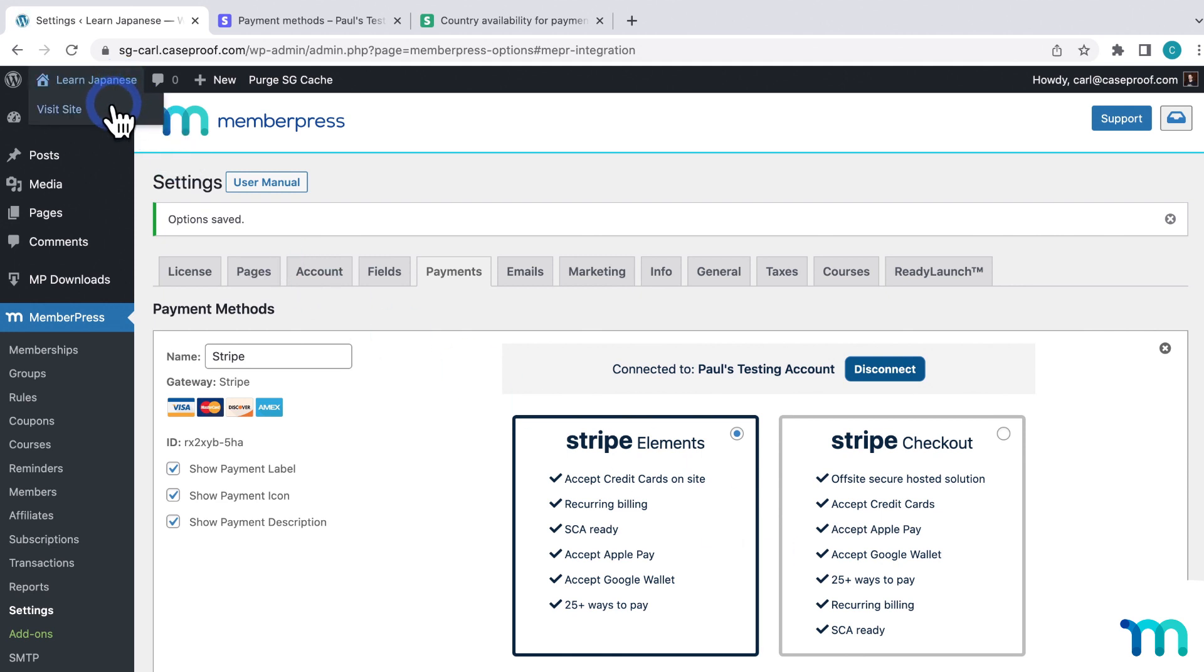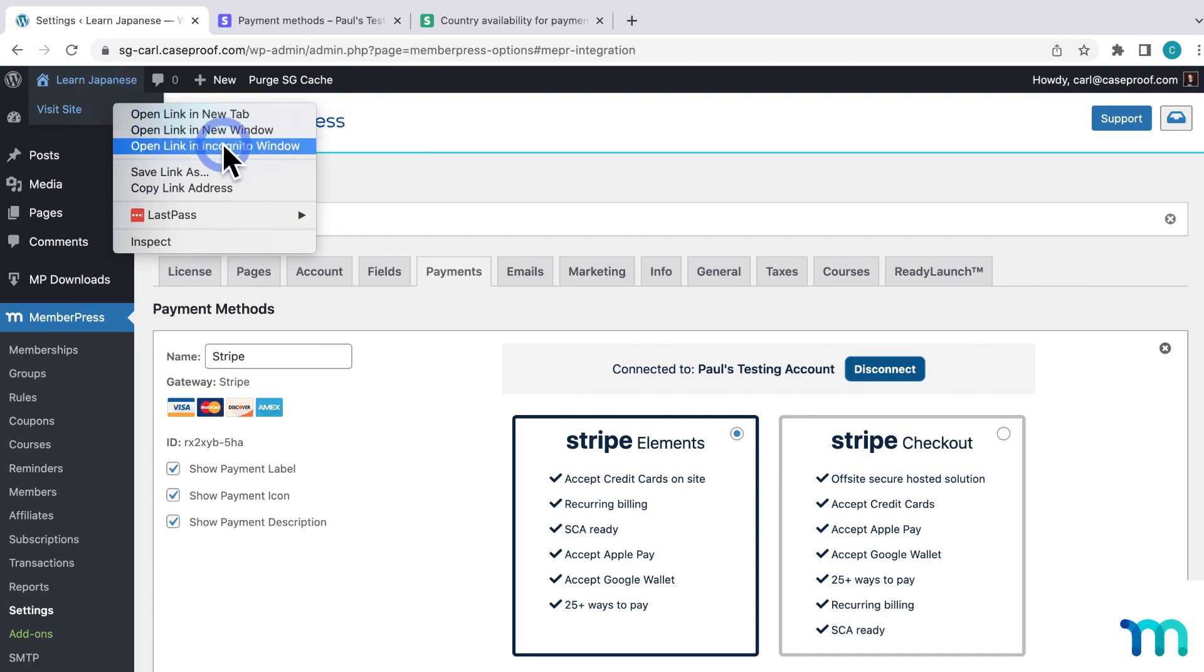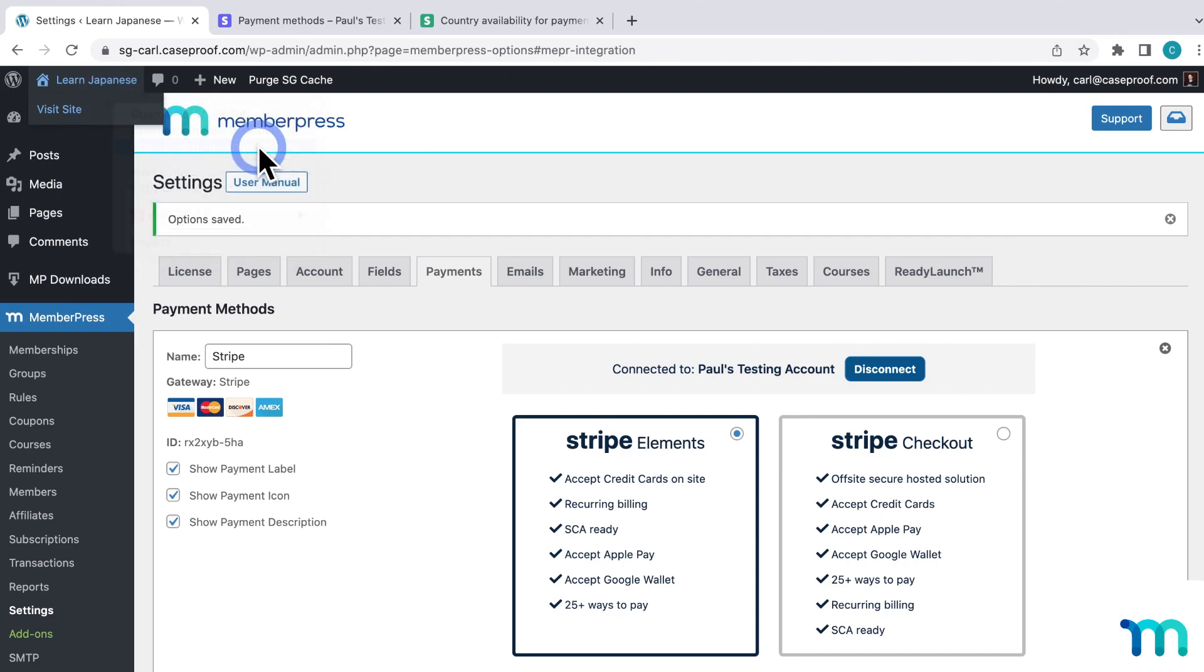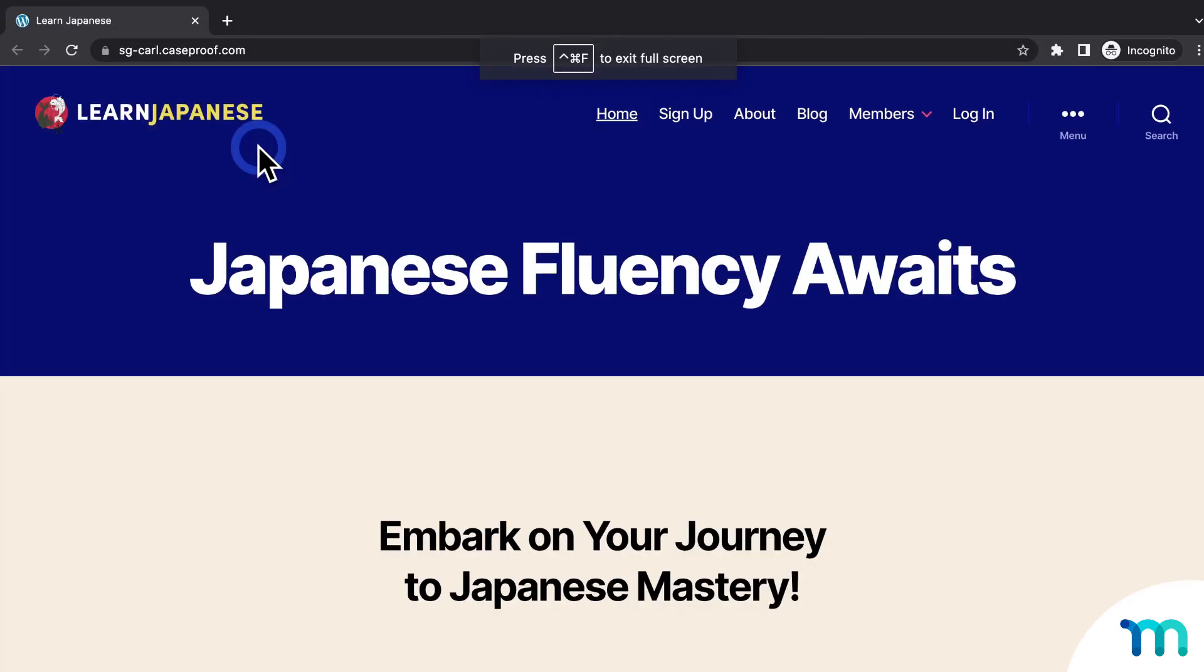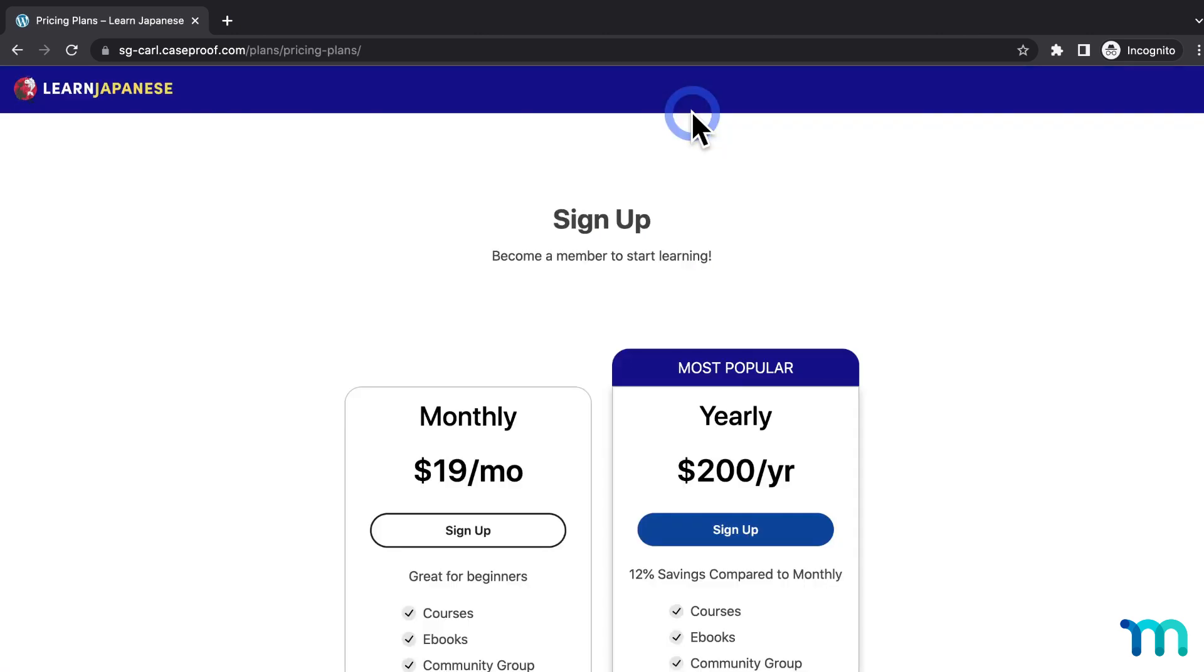To show you this, I'll open my site in a new incognito window, so I'm not logged in as my site's admin user. So if you're not familiar, viewing your site in an incognito window is like viewing your site as a brand new customer. And then I'll go to Sign Up.